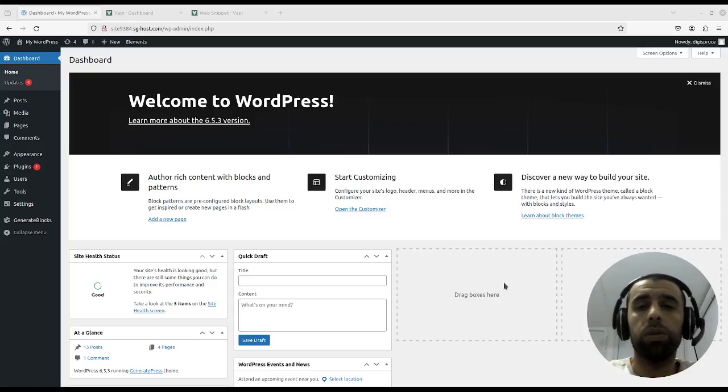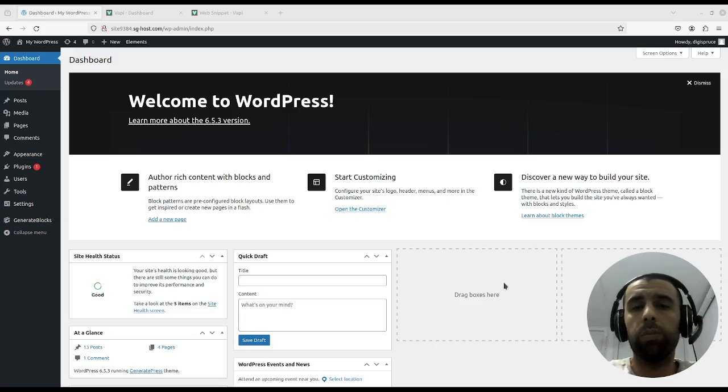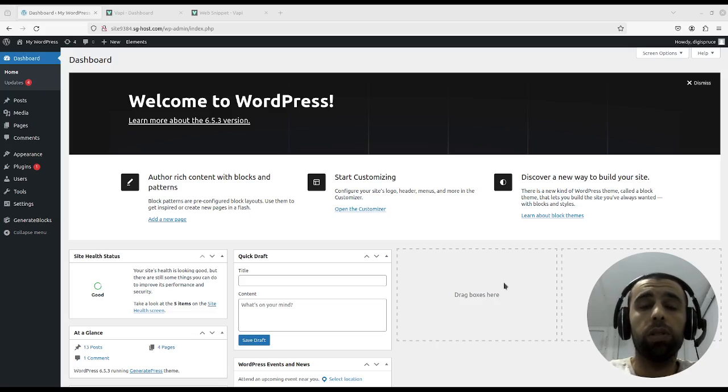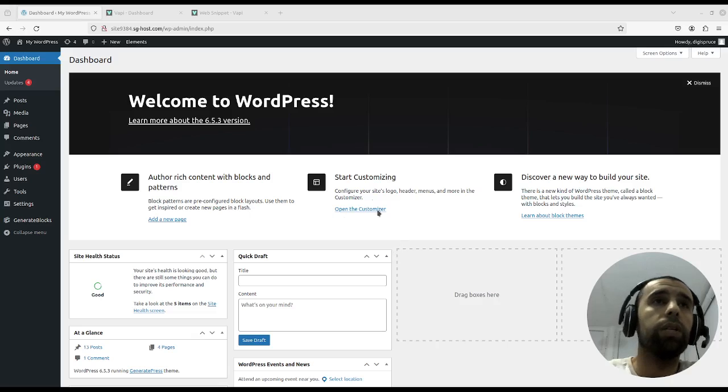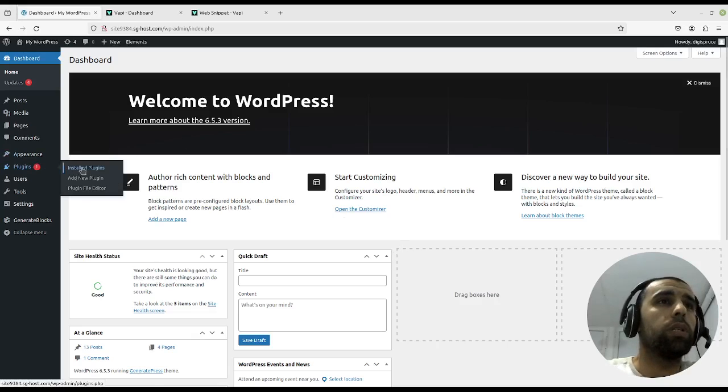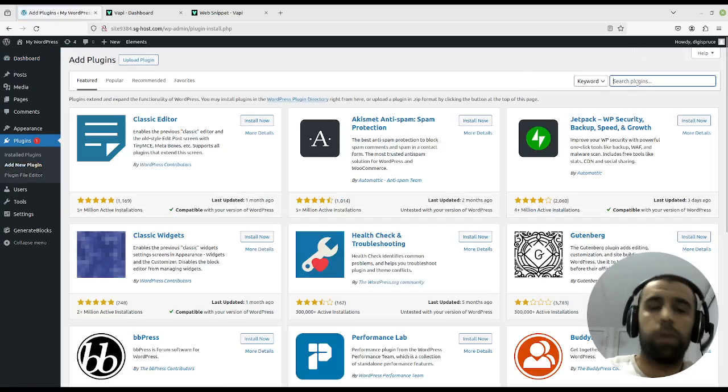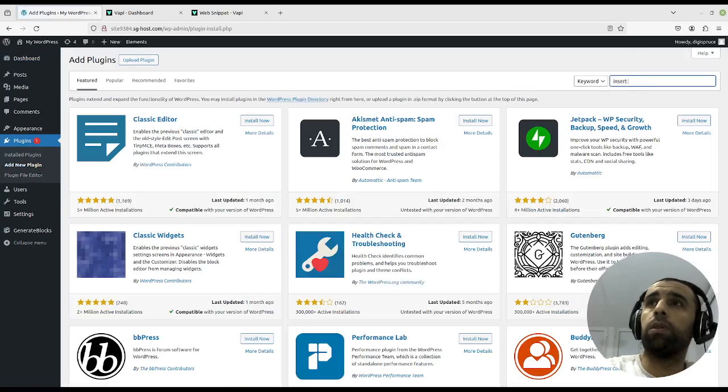Hello guys, in this video I'm going to show you a quick and simple way to embed a Vappy voice bot into your WordPress website. So let's get started. First of all, we're going to install a plugin to help with that.